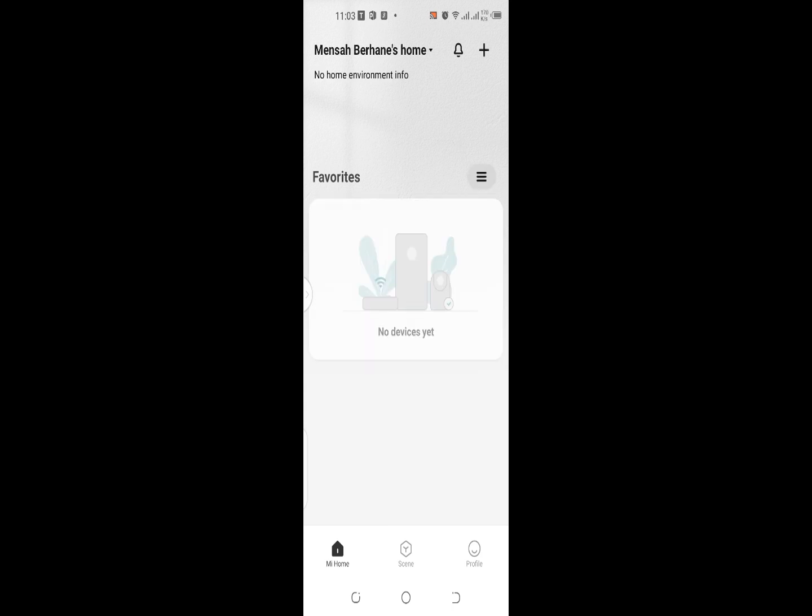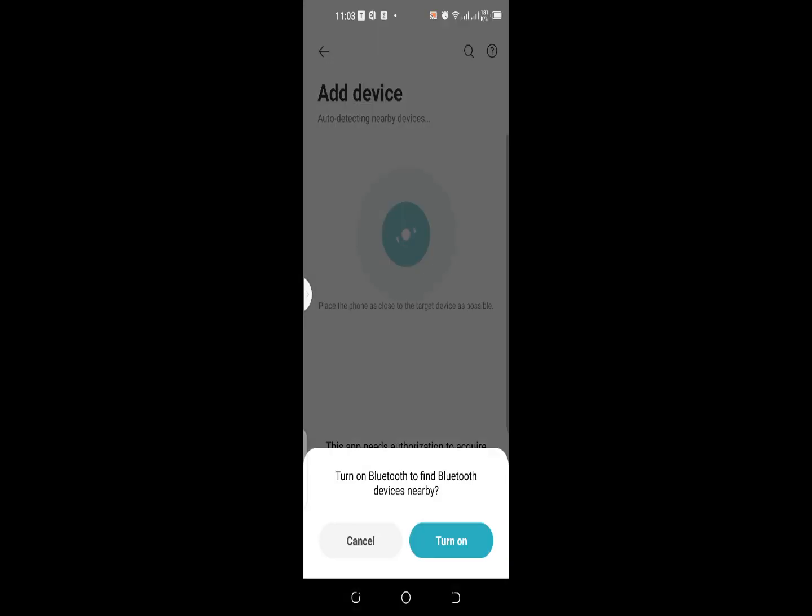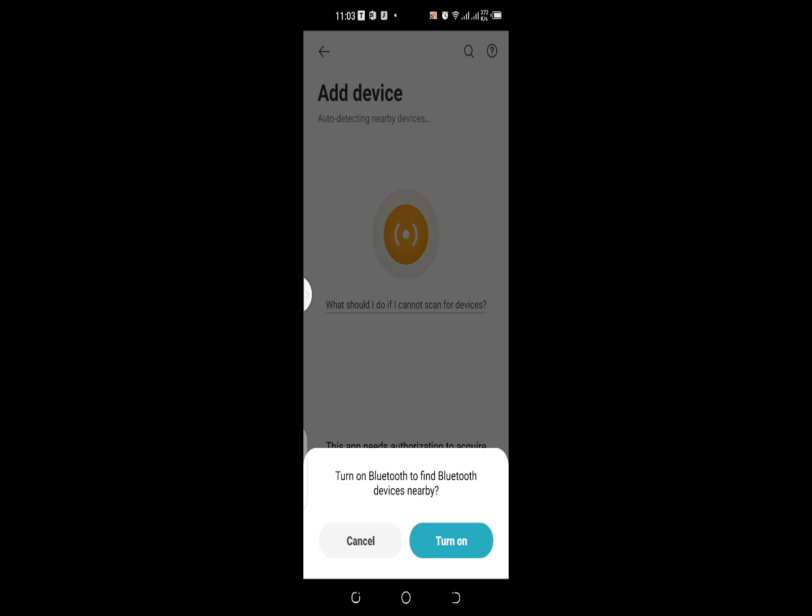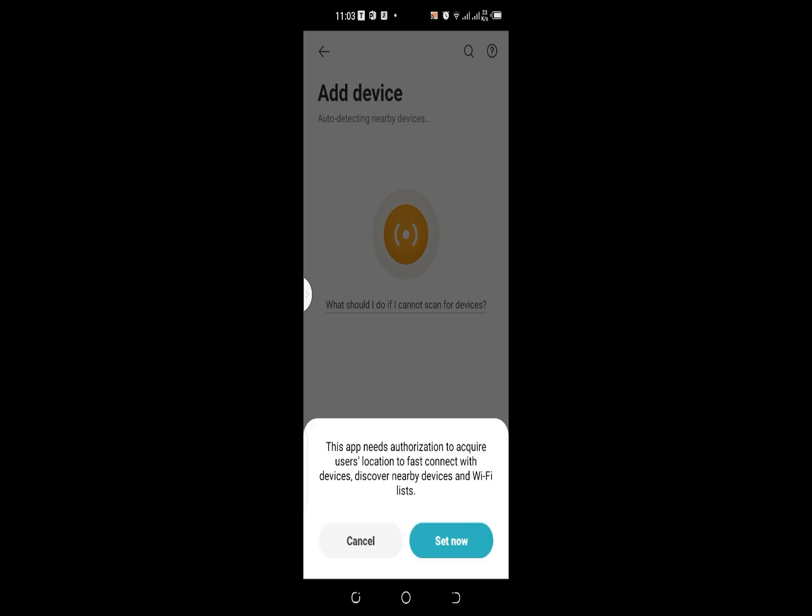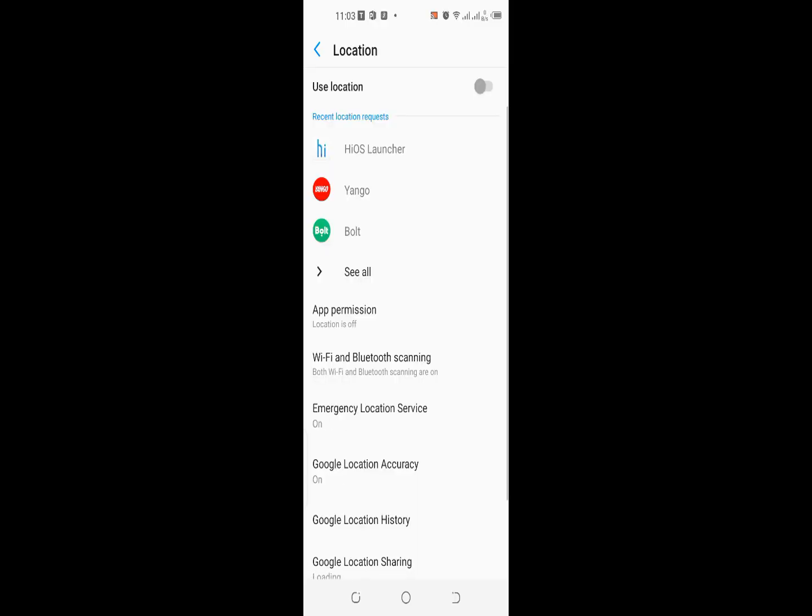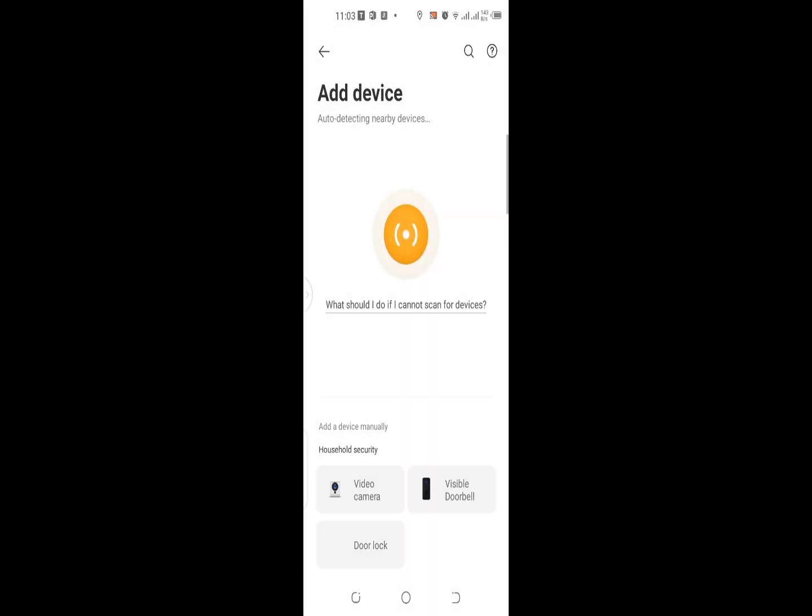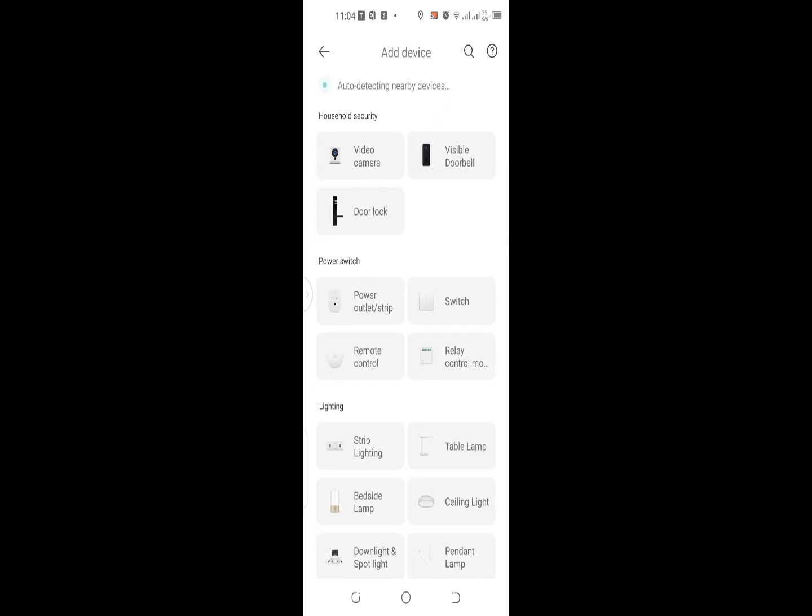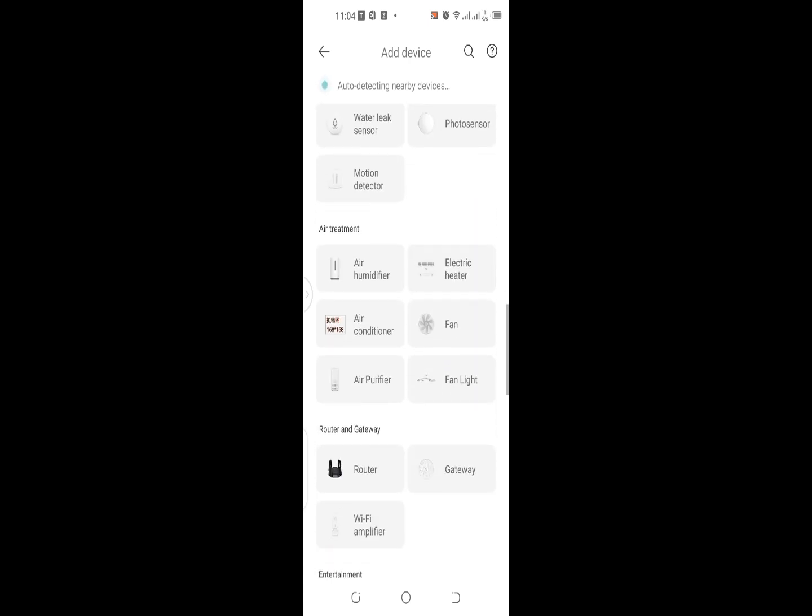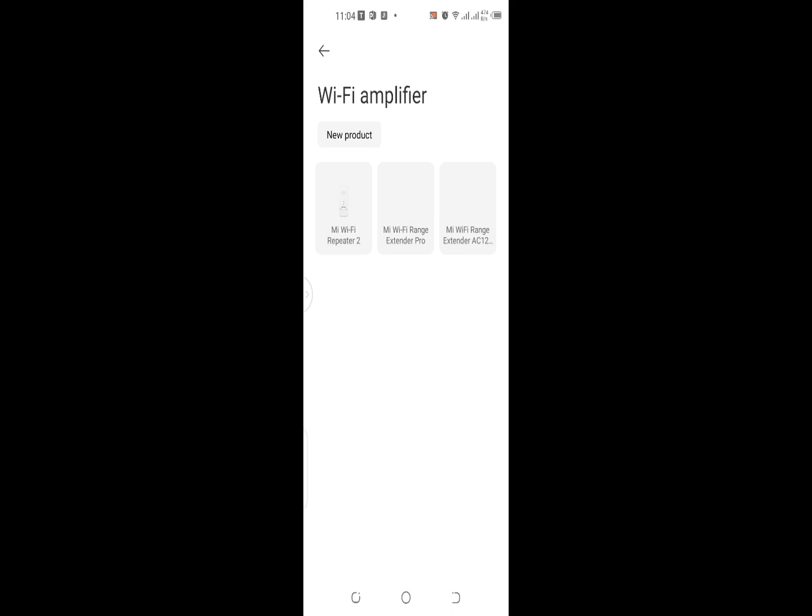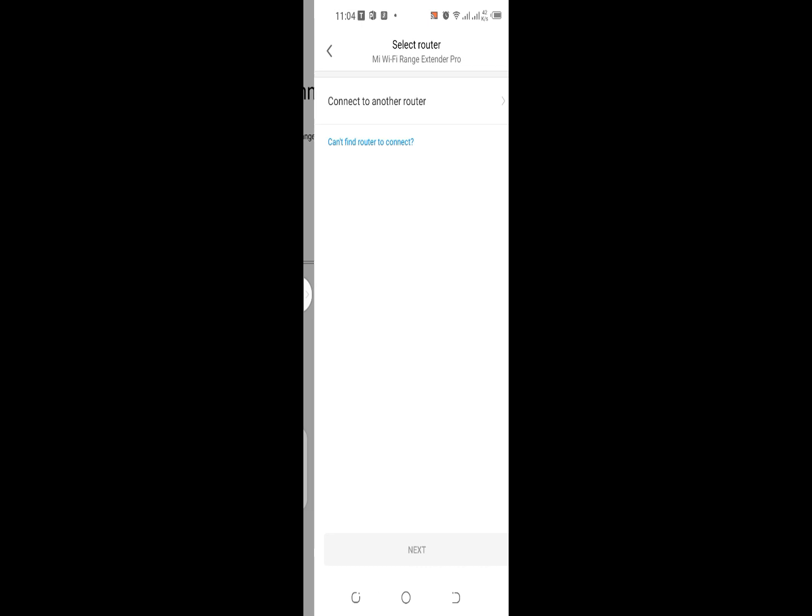Great. No devices yet, so let me try and see if I can add a device. Now I need to scan and see if I can see my Wi-Fi extender. So this is the Wi-Fi extender. This is what I'm looking for, so let me scan.